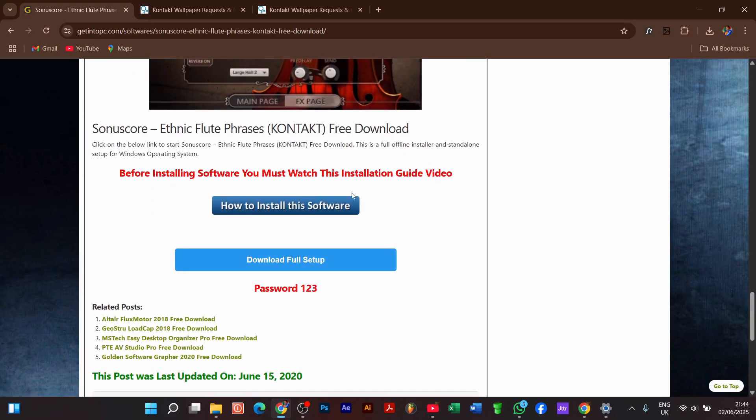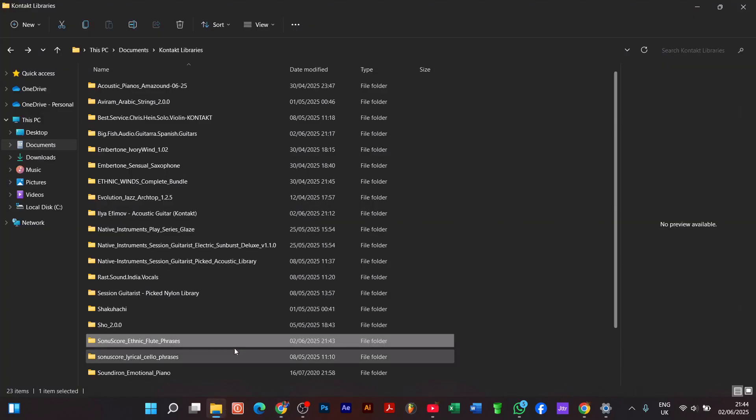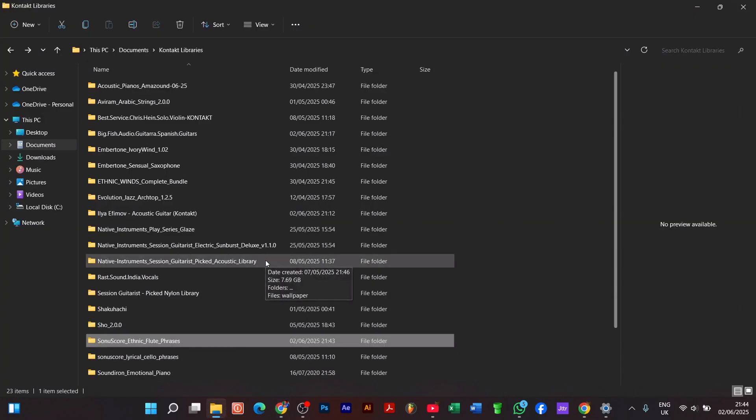After downloading, you have to extract the files. The password is always one two three, as you see on the website.